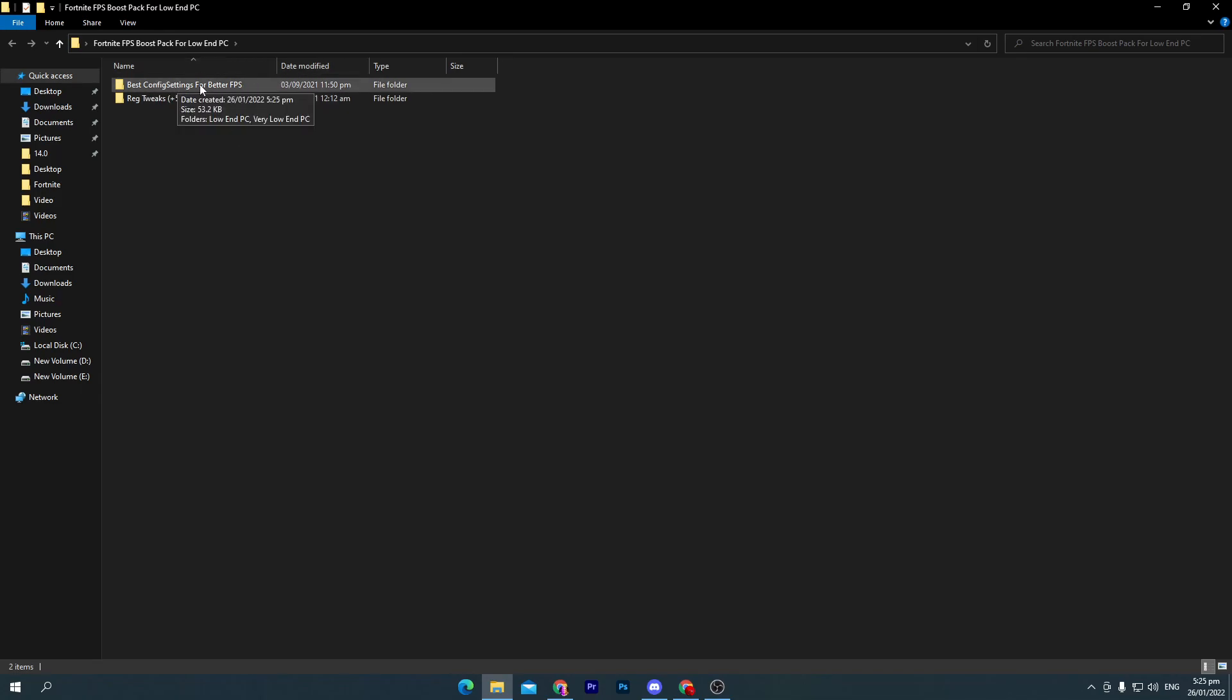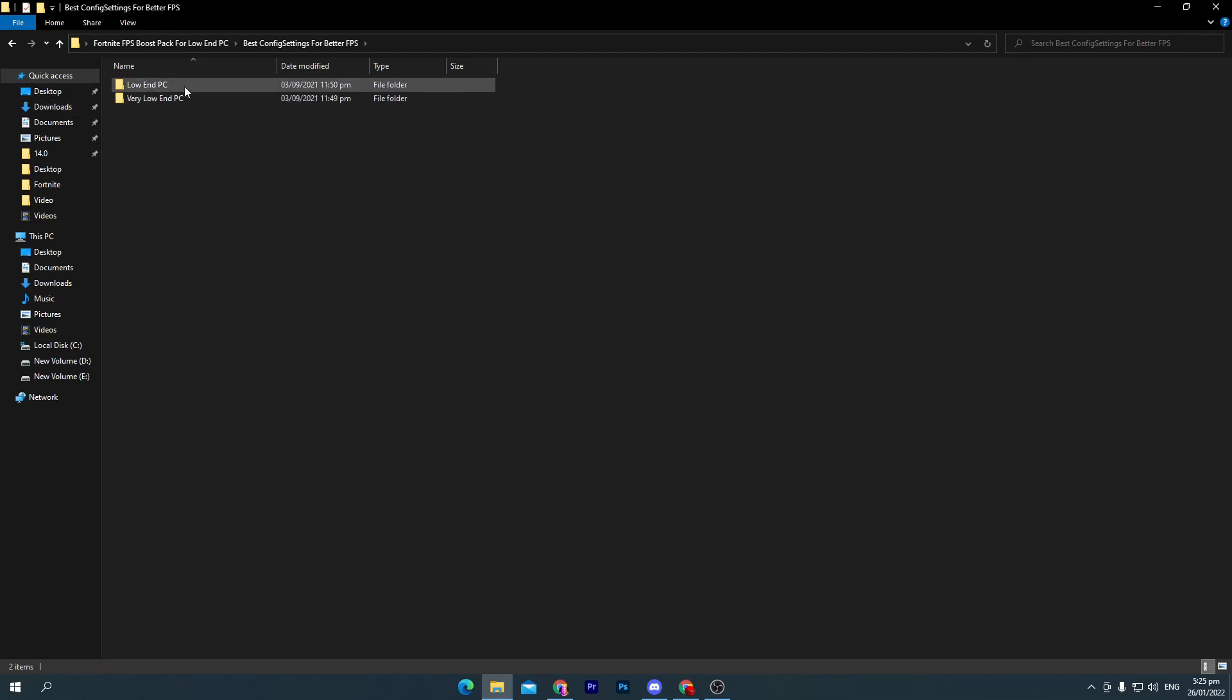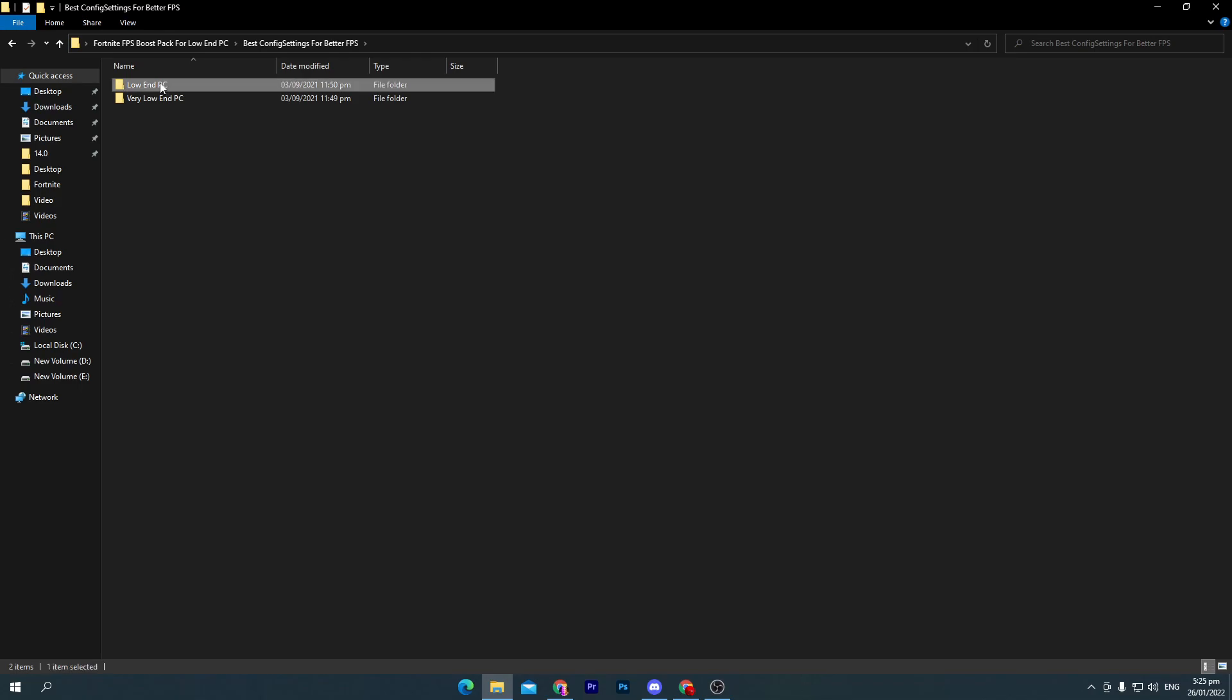First of all, open up the first folder which is the best config setting for better FPS. Here are two files: first one for low-end PC and second for very low-end PC. You can use it according to your PC build. For example, I'll go with the low-end PC.